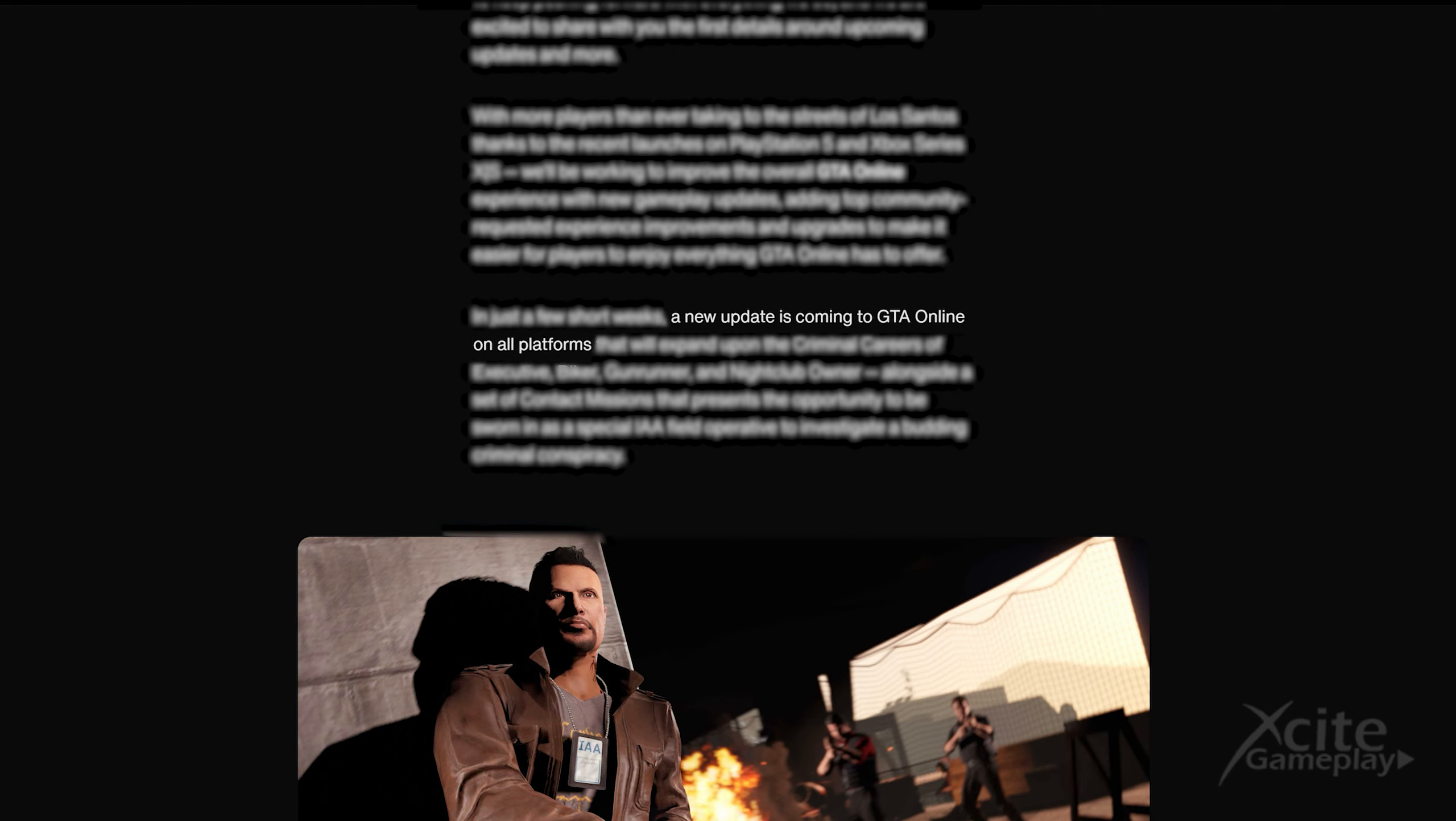A new update is coming to GTA Online on all platforms. This is maybe the best news we could get. I was already afraid that I have to disappoint a lot of you and many would stop playing GTA. Now almost all the content we create will apply to everyone.